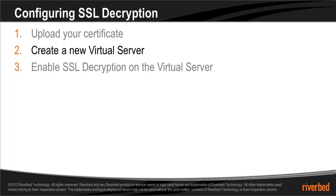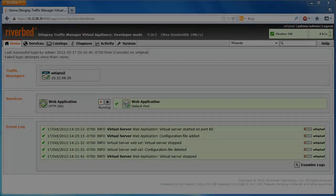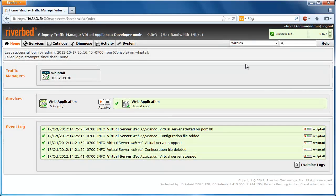After uploading the certificate, the next step is to create a new virtual server to handle SSL traffic. If you're already using Stingray to load balance SSL traffic without decrypting it,